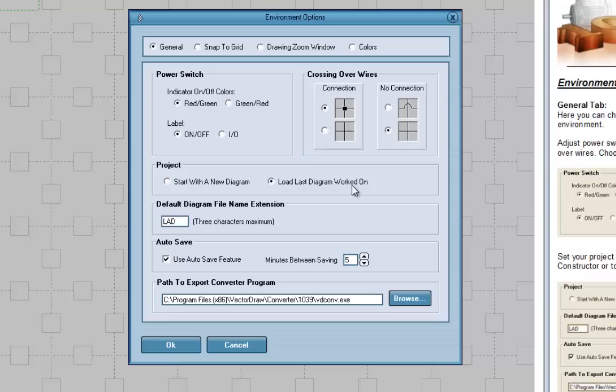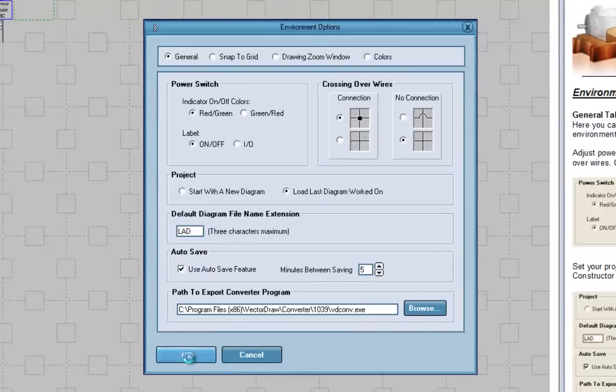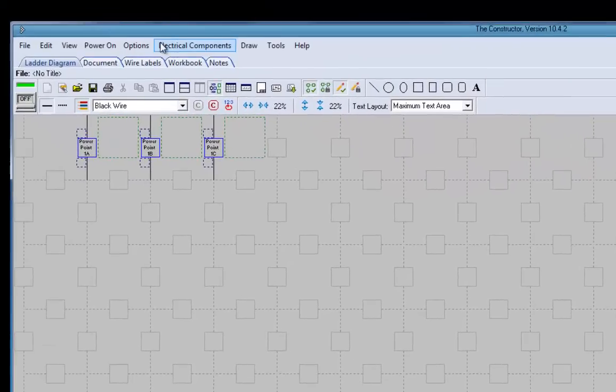That's really helpful as you keep working on your work just to leave that set up. I would recommend leaving your auto save feature on and five minutes between saving. So we'll close that now that we have that set up.